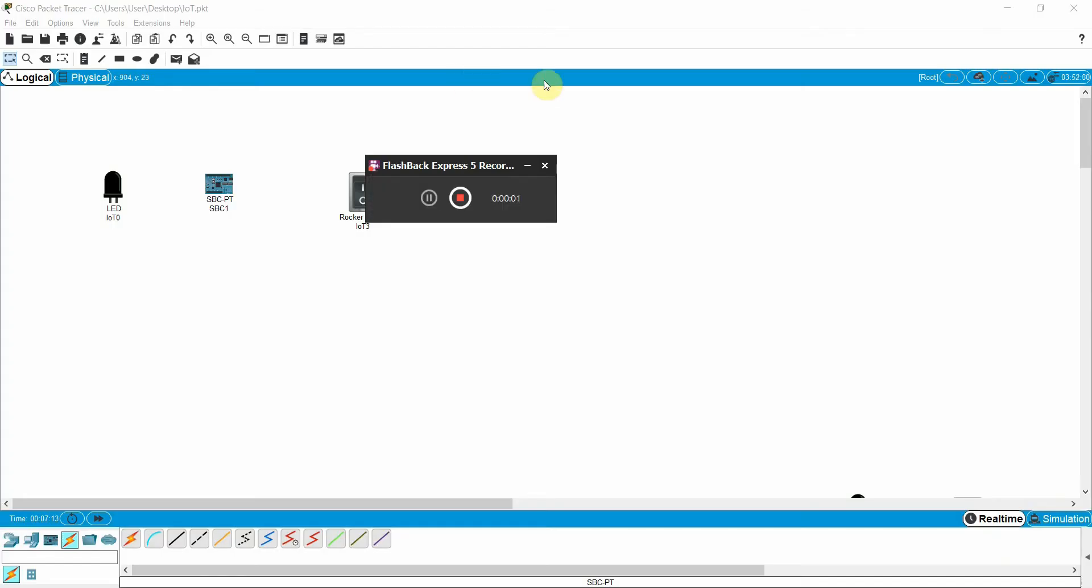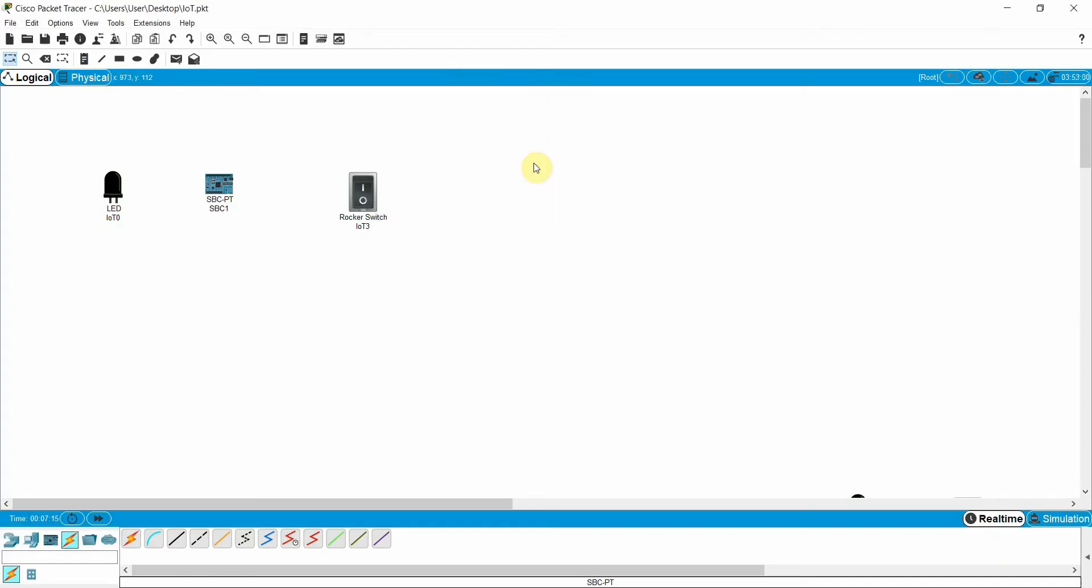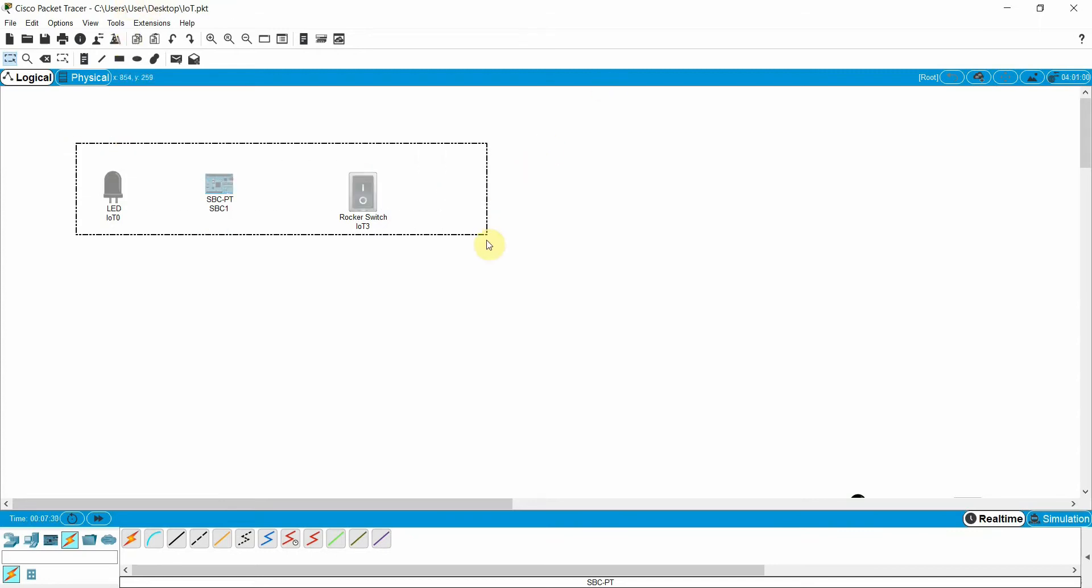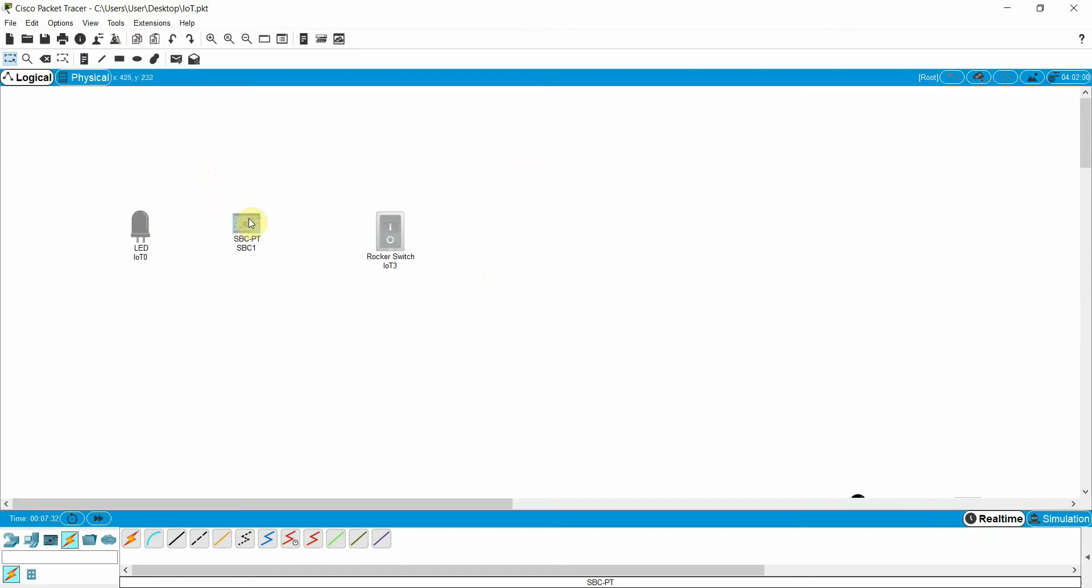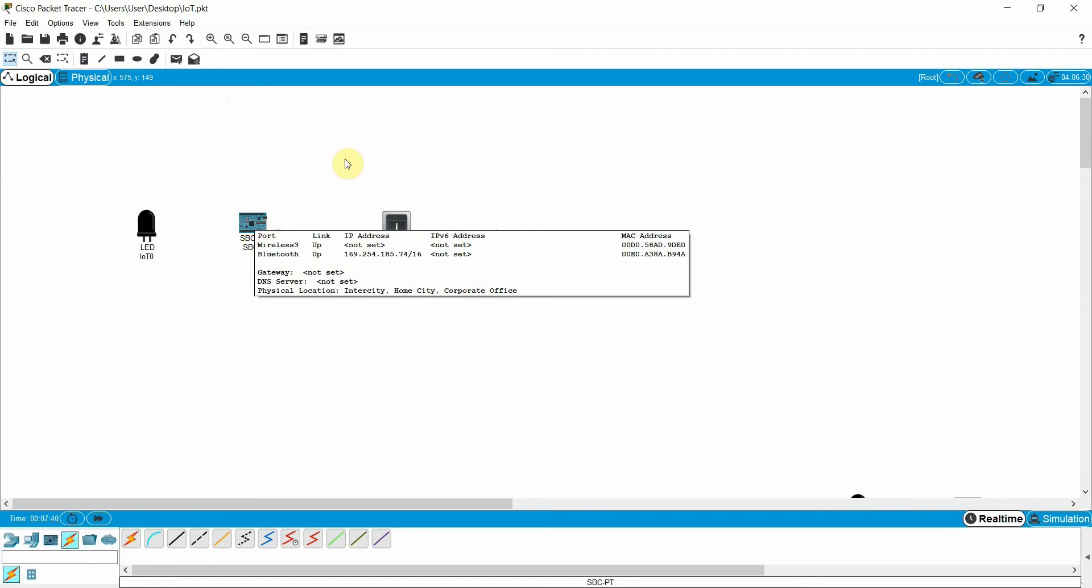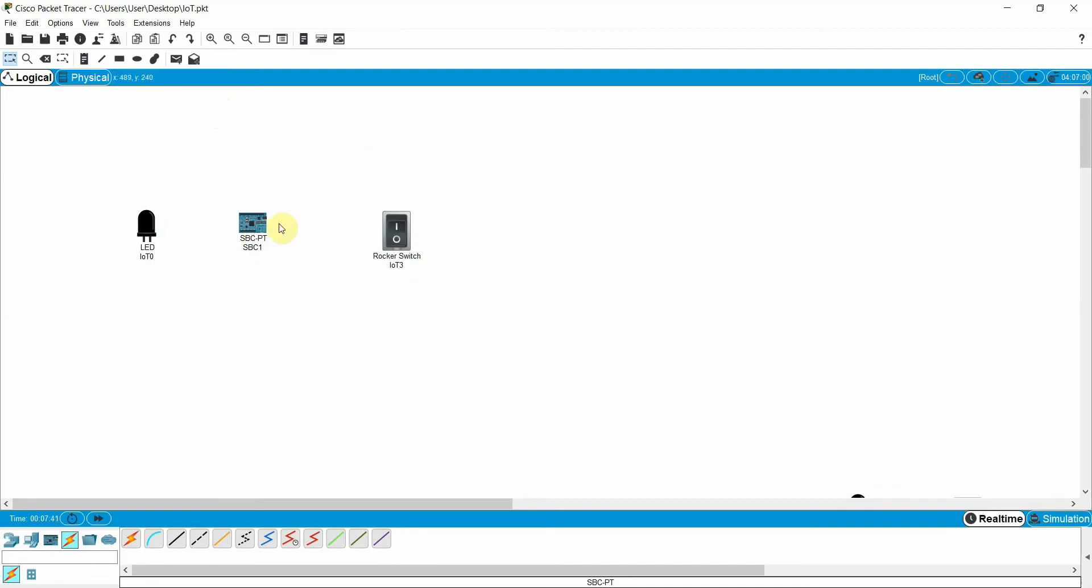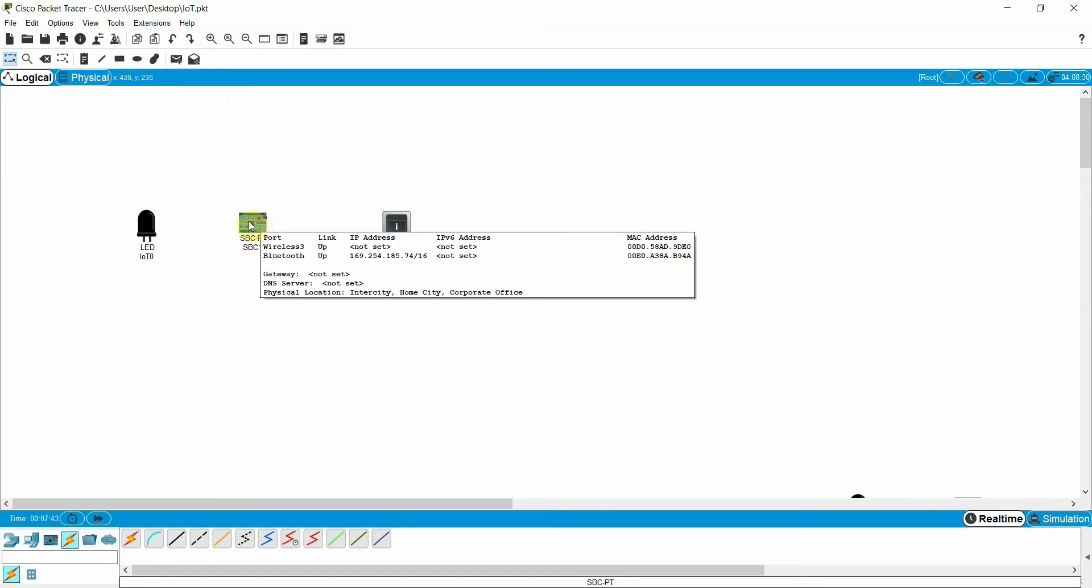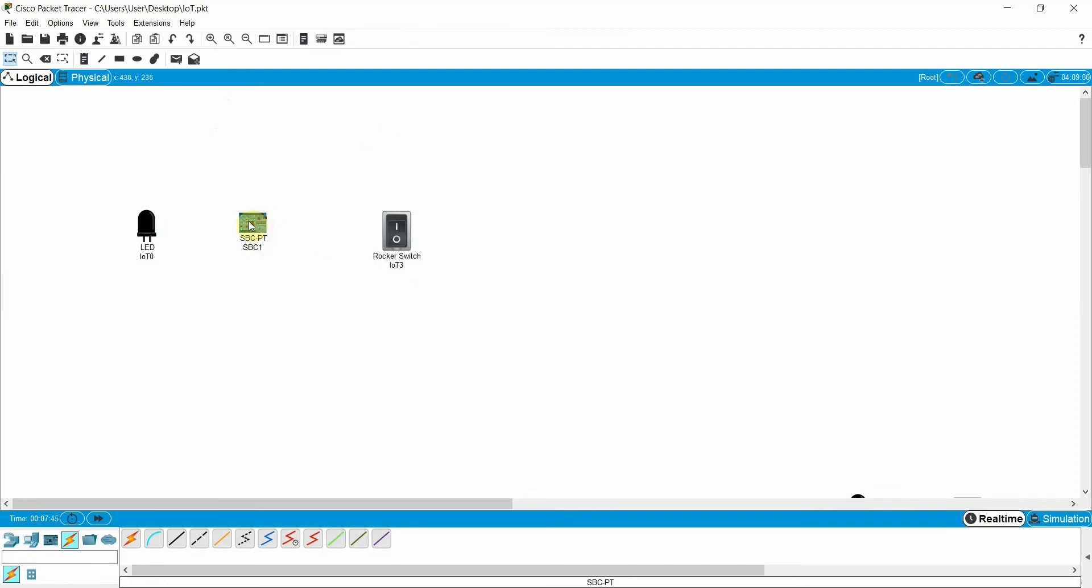Some students have requested - we don't have the Raspberry Pi device so how we can practice the Python program and how we can turn the LED on and off. We have the solution for it. In this packet tracer, it is providing the IoT feature as well. It also provides the SBC board, single board computer, just like a Raspberry Pi. So you can write the code in this board and you can execute the commands.